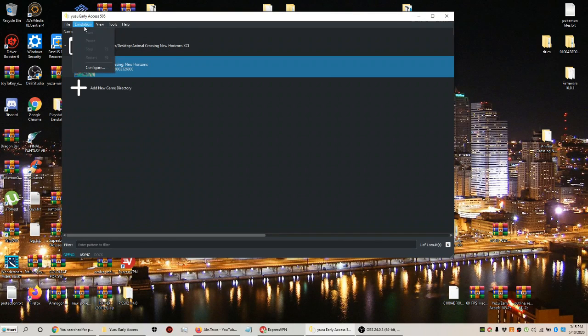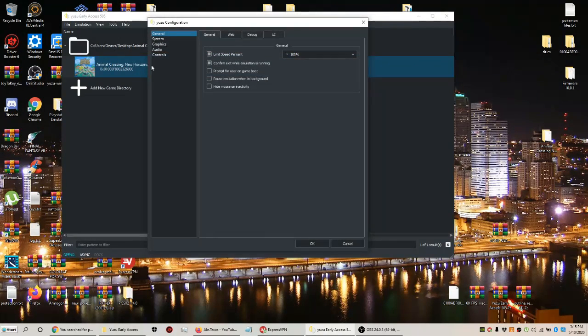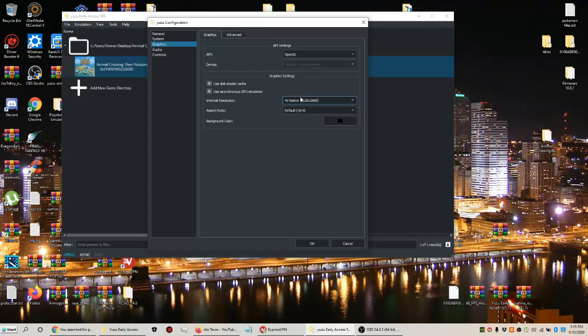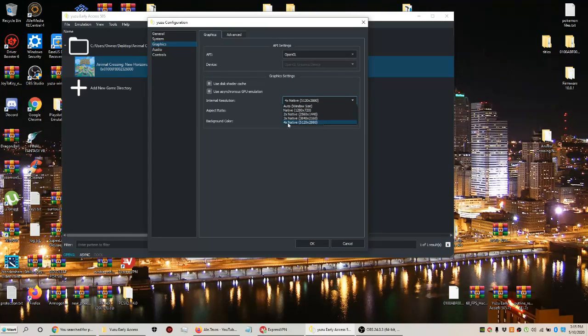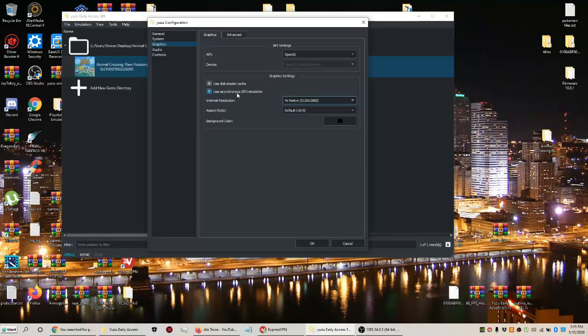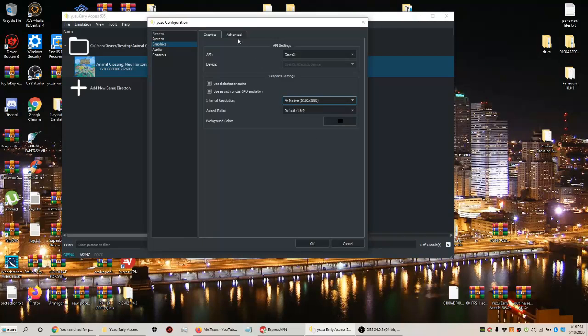Now we're going to play the game in 4K. Go to graphics, put it times 4X native—that's basically 4K. Make sure you turn on GPU emulation and shader cache to get the best performance possible.